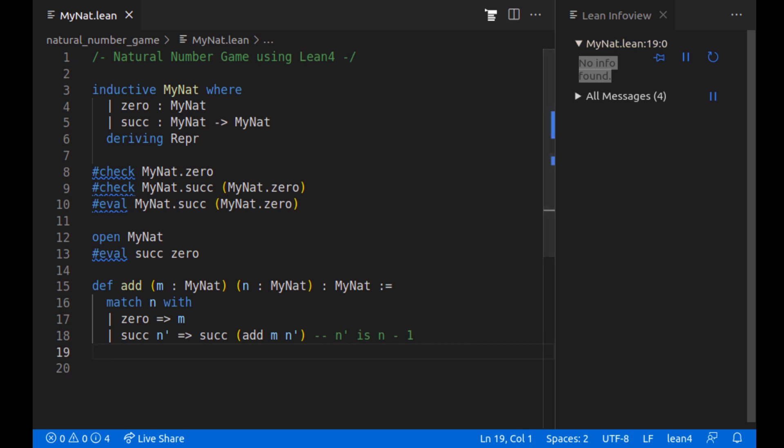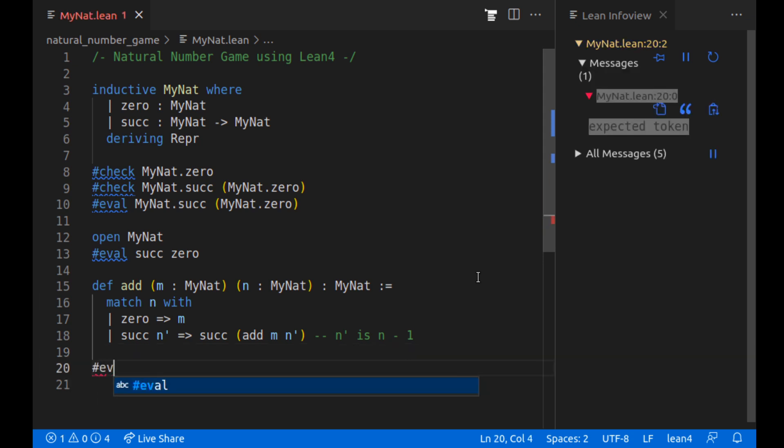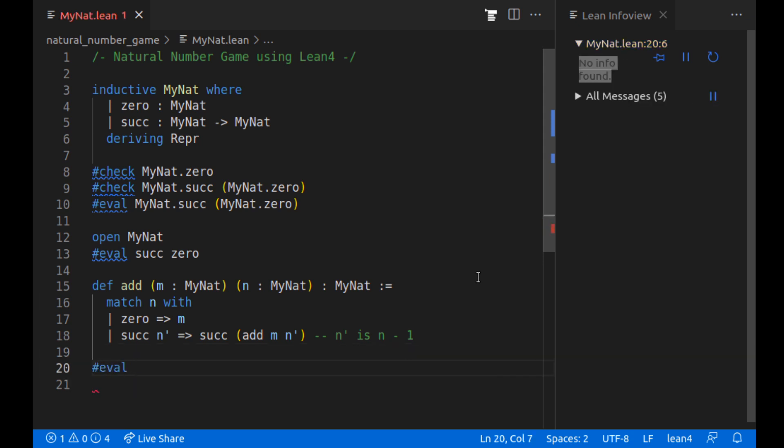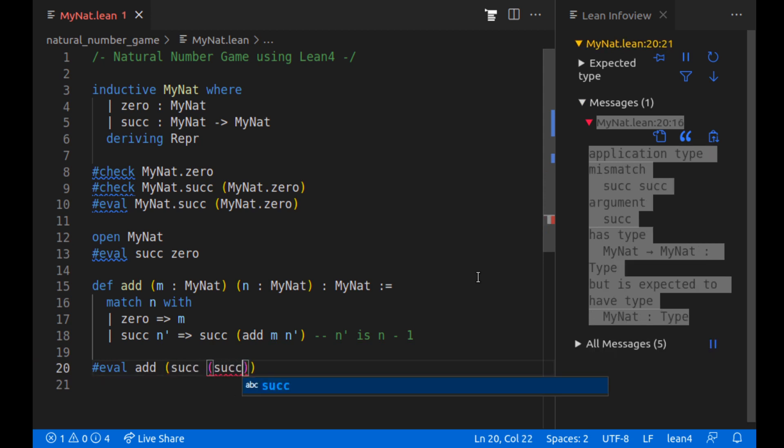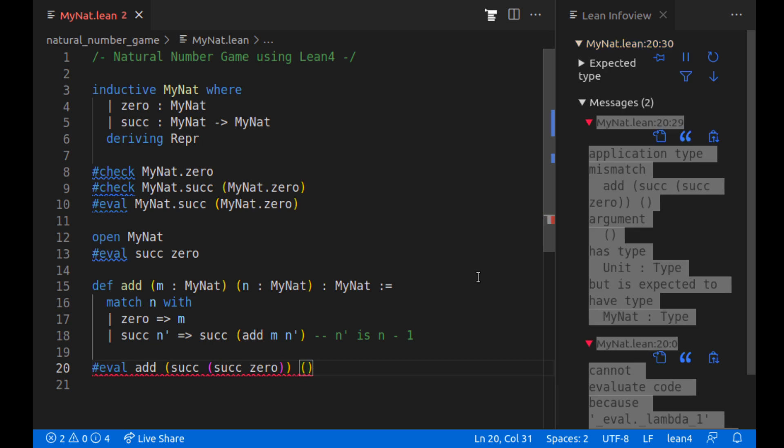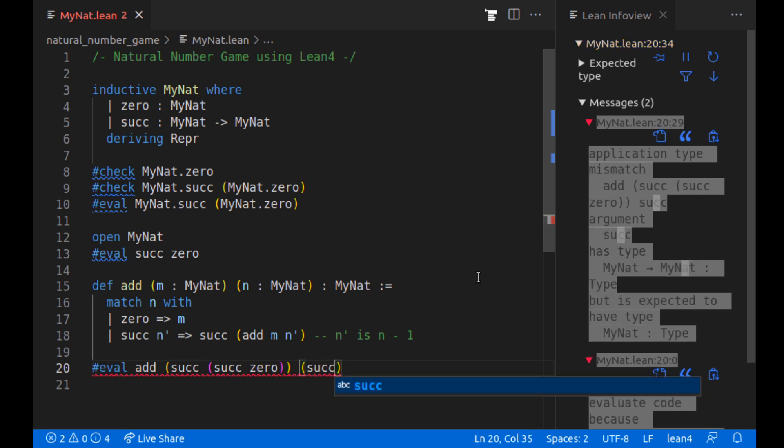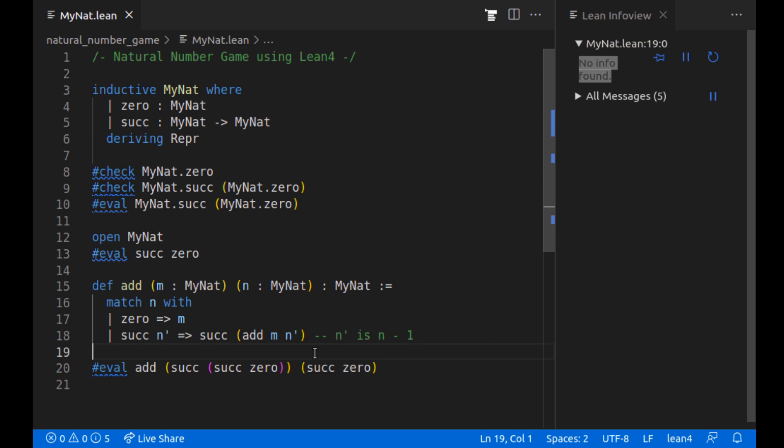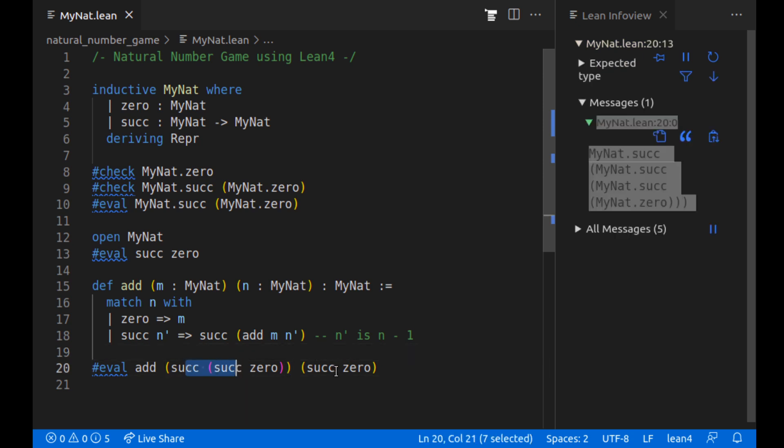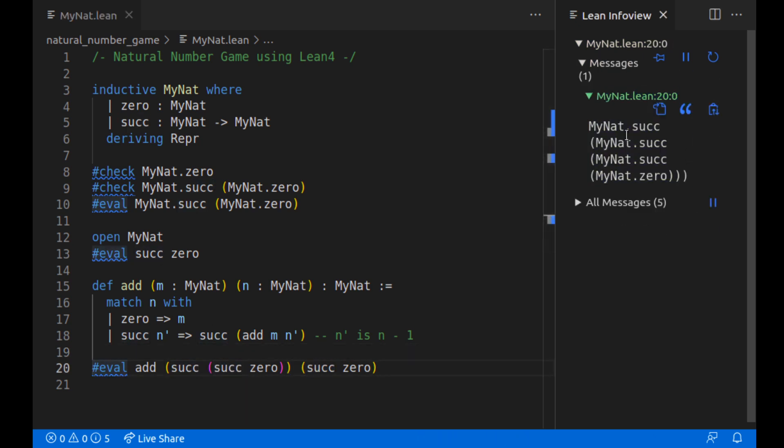Now, let's verify some stuff with adding. So if we're going to eval, well, let's add the successor of the successor of zero to the successor of zero. And then this is going to get us so this should be two plus one or three total. And then we can see up here we get MyNat.successor of MyNat.successor of zero. Great.